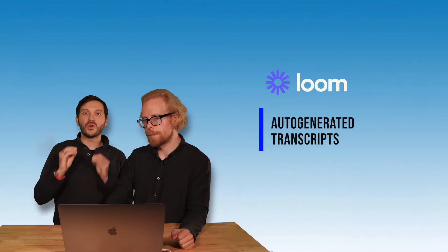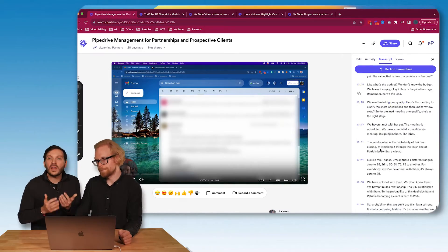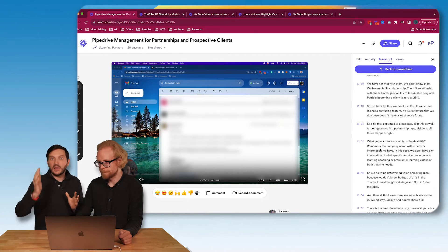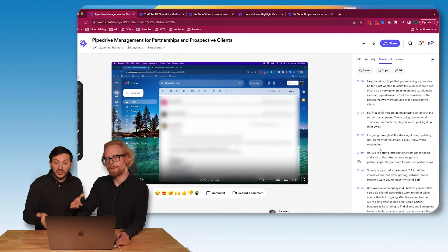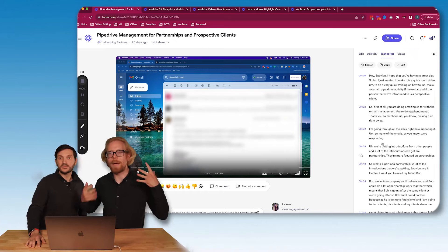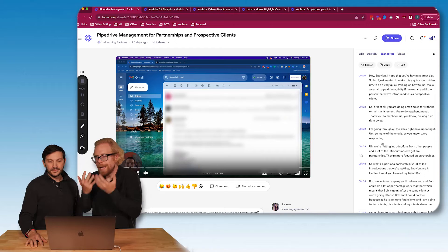The fifth feature — and the one Hector is most excited about — is that Loom AI auto-generates transcripts from your video, and it does this automatically. We love YouTube, but it typically takes a day or two to auto-transcribe a video you upload there. In Loom, it's done right away and it's pretty accurate. So you don't need to pay for separate transcription software if your video isn't going to YouTube.